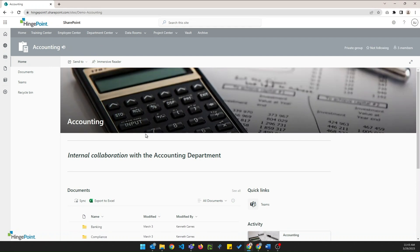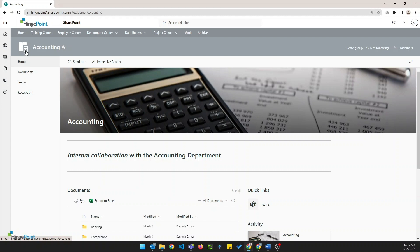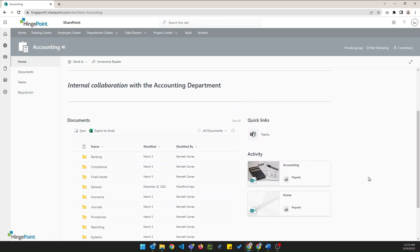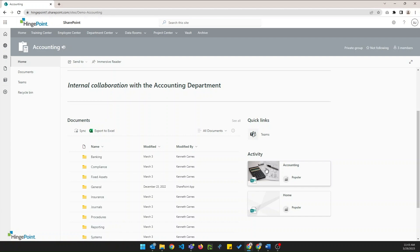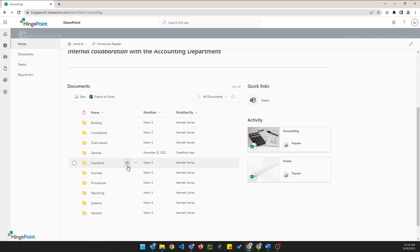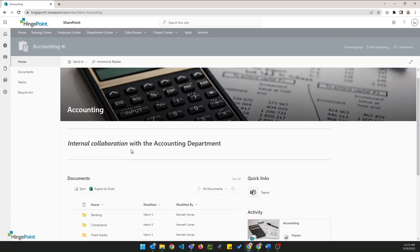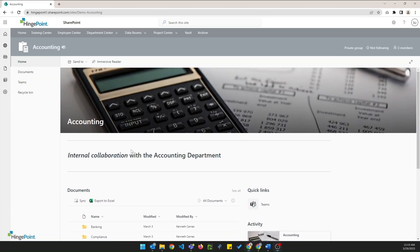We're looking at the accounting department site and as you can see it's got custom photography and iconography to increase that user experience. It's got quick links here on the right, it's got an activity feed here on the right, and it's got that custom folder structure that's optimized for that department.